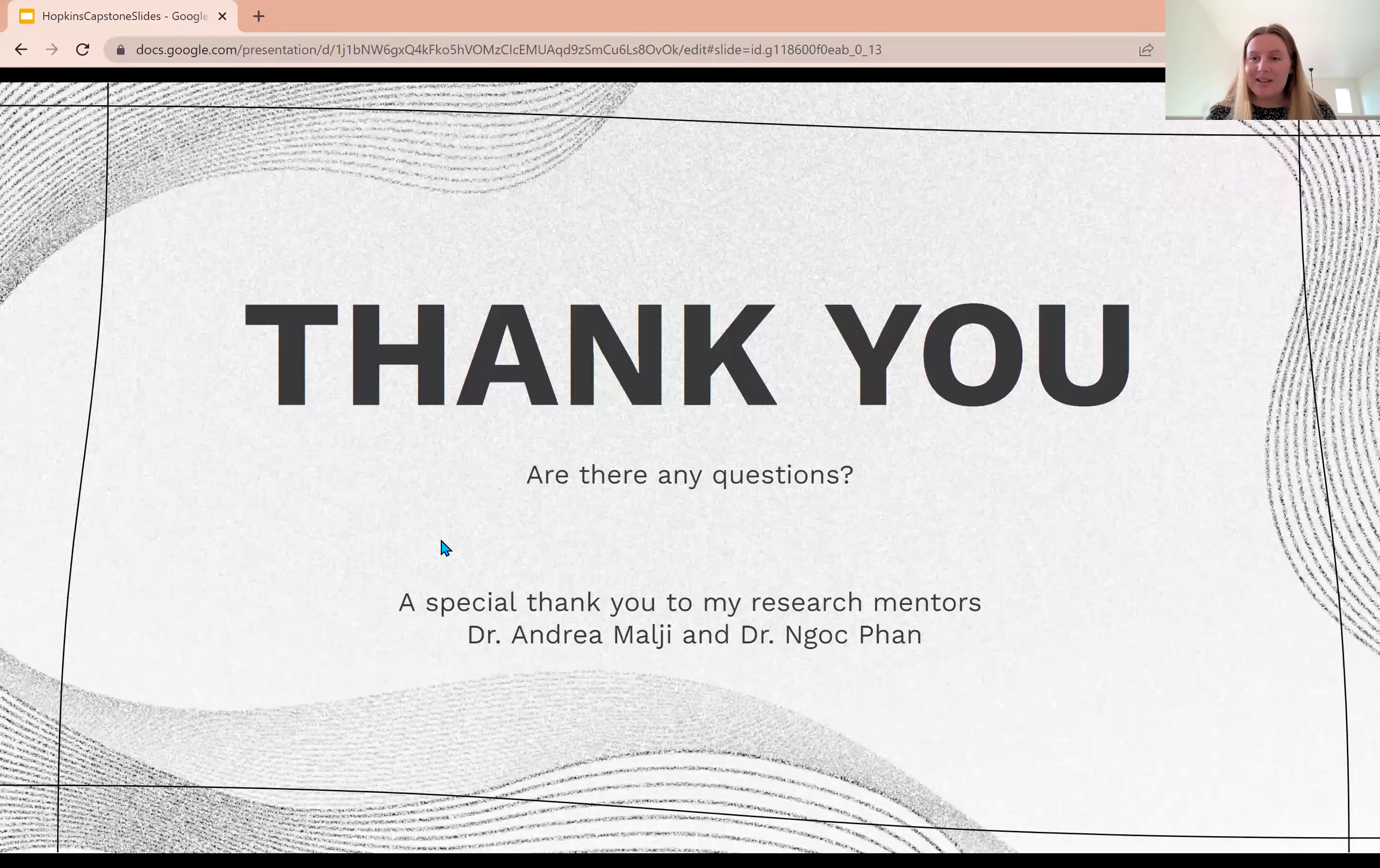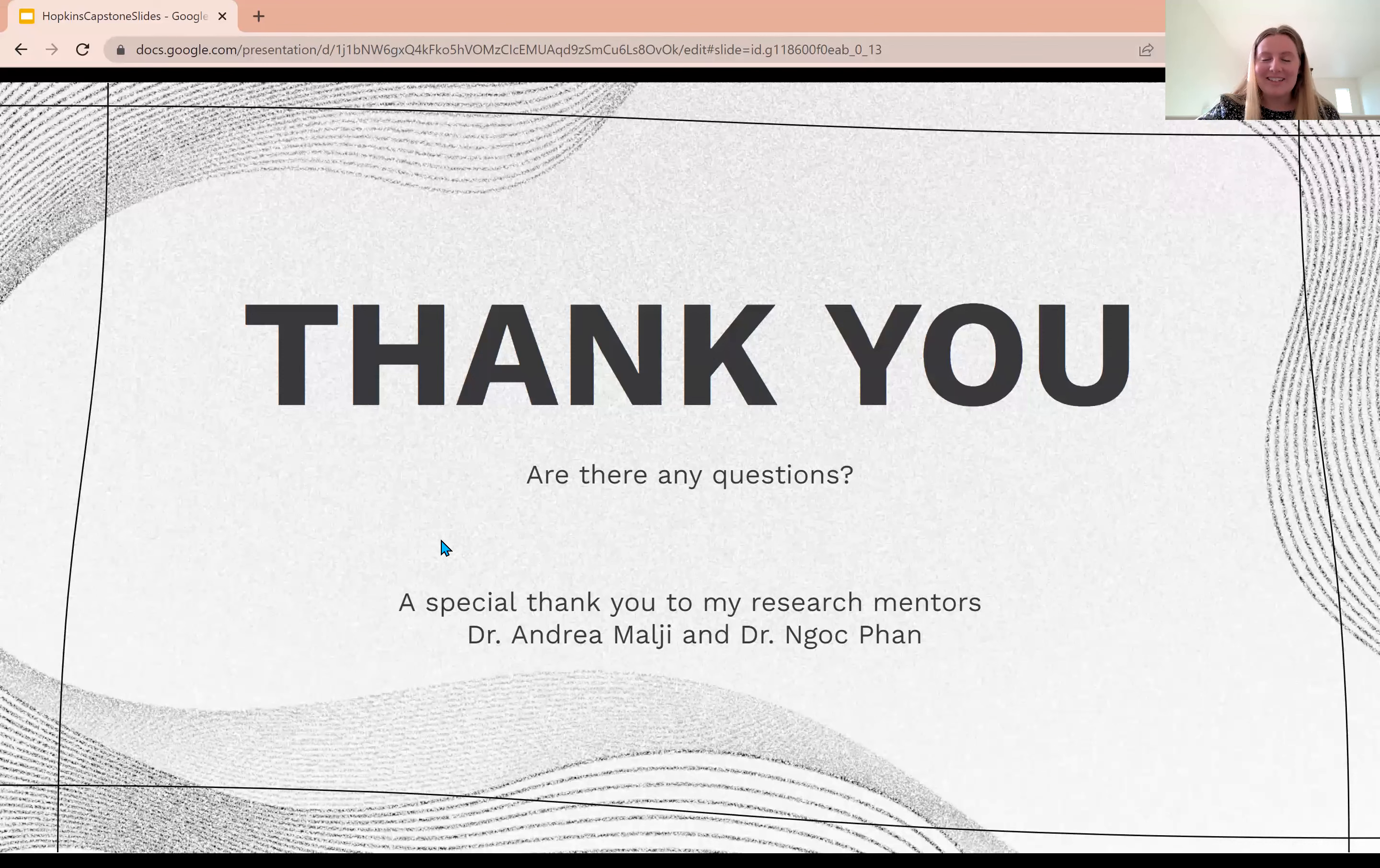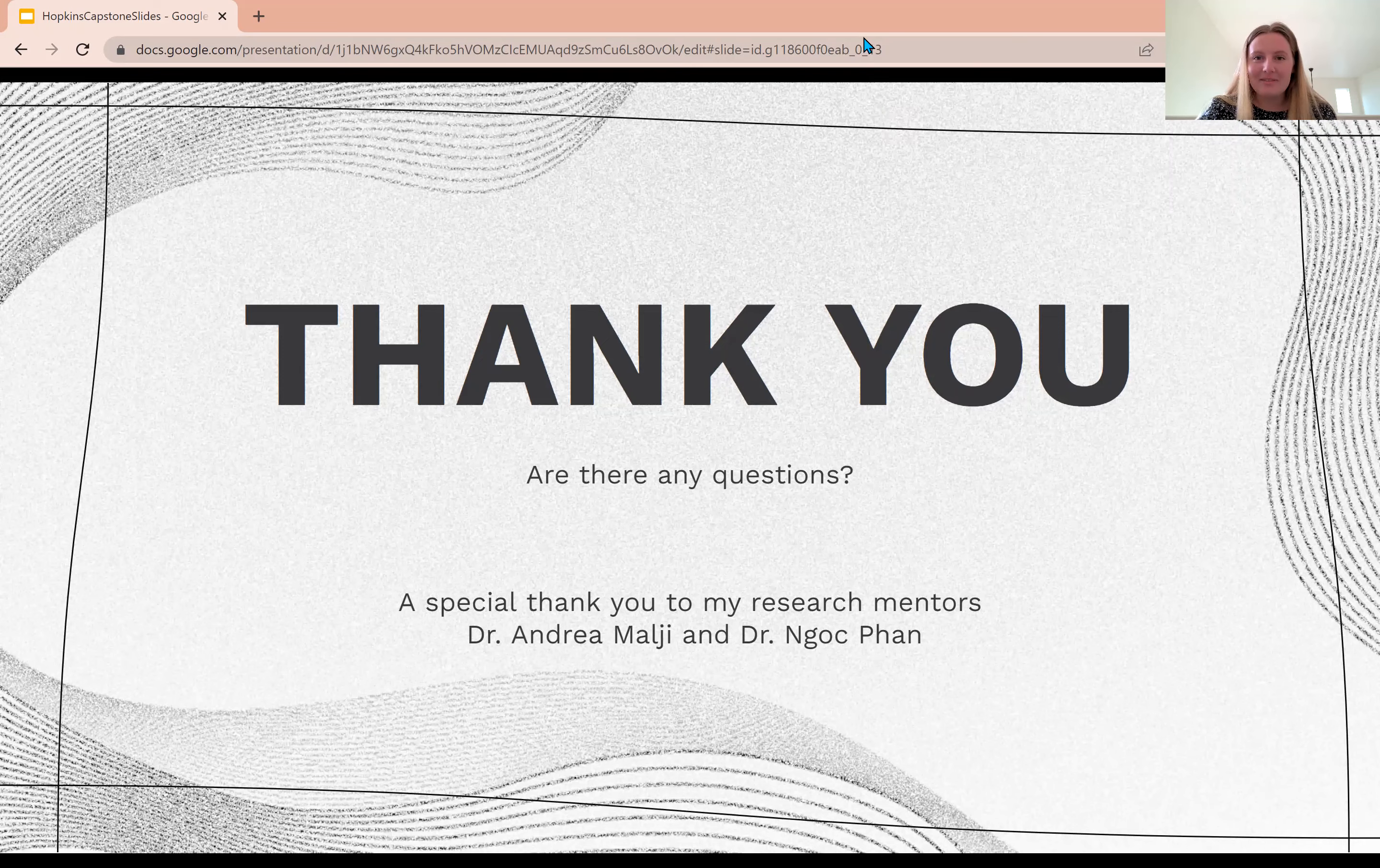That brings me to the end of my presentation. I look forward to answering your questions in the Zoom presentation. Thank you.